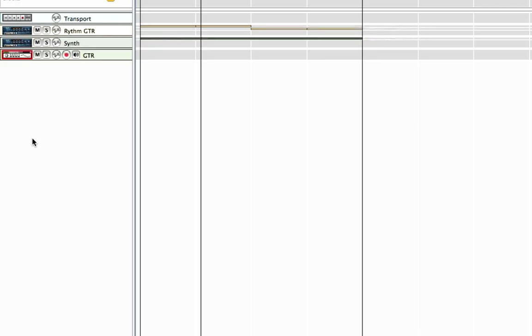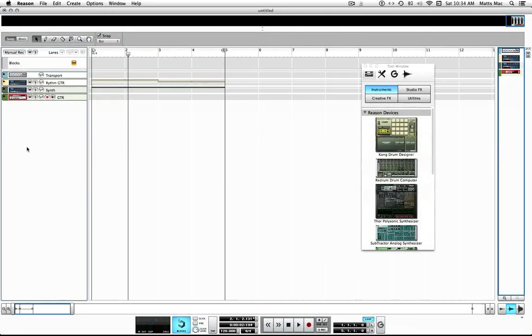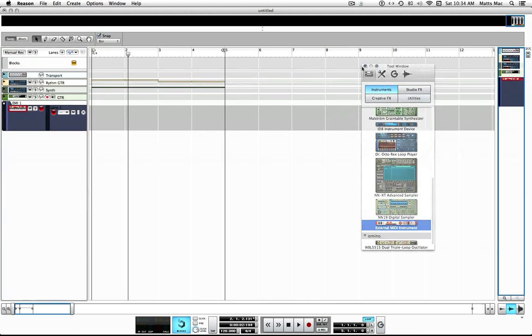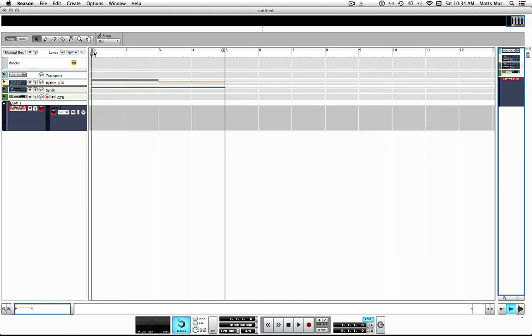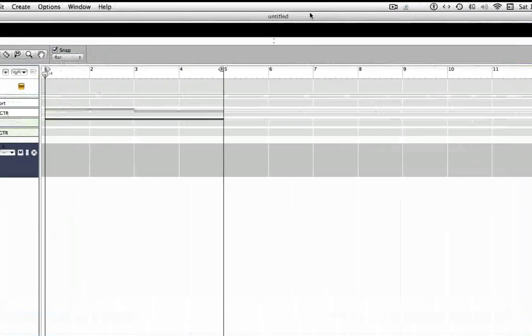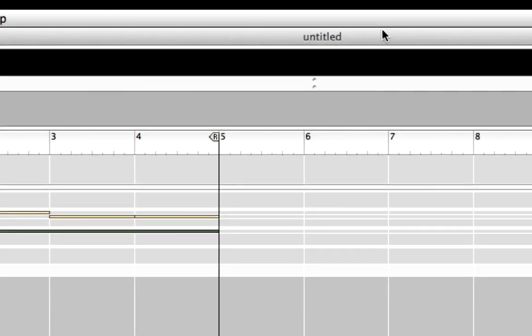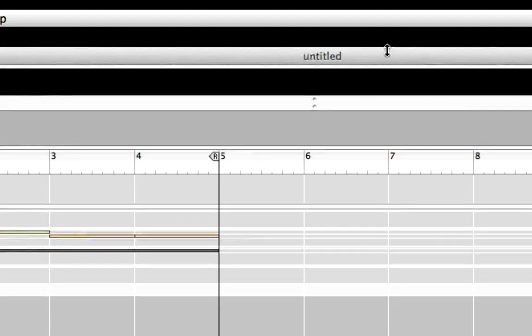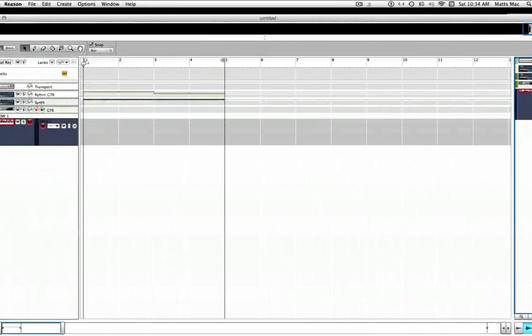Now I'm going to open up Reason and I'm going to press F8 and I'm going to make an external MIDI device — and it makes it right there. Now what I'm going to do is I'm just going to bring this down just a smidge. I'll show you why in a second.